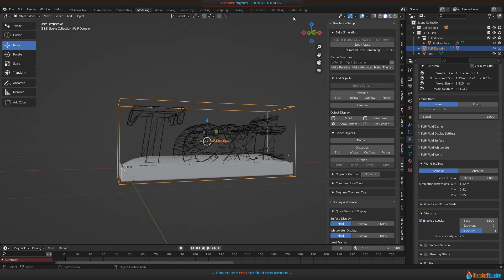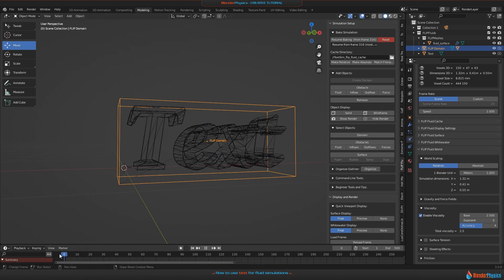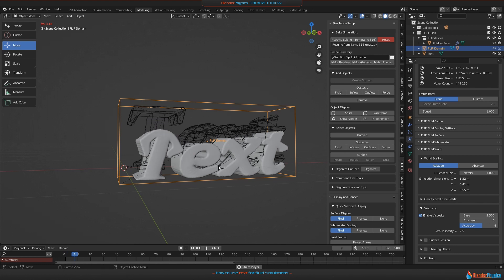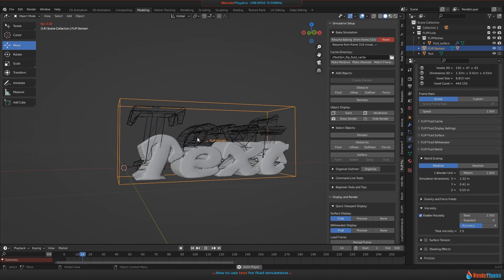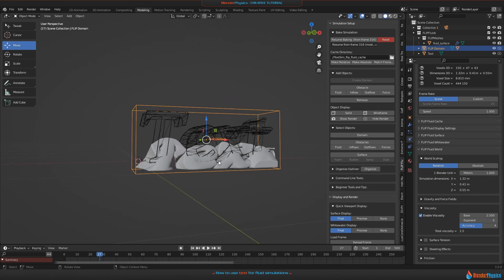I've baked 315 frames for now and I think that will be enough. Let's have a look at how this is looking. When playing that back, you'll see it's not really a smooth animation. This is because the add-on is loading the higher resolution mesh for the animation playback.